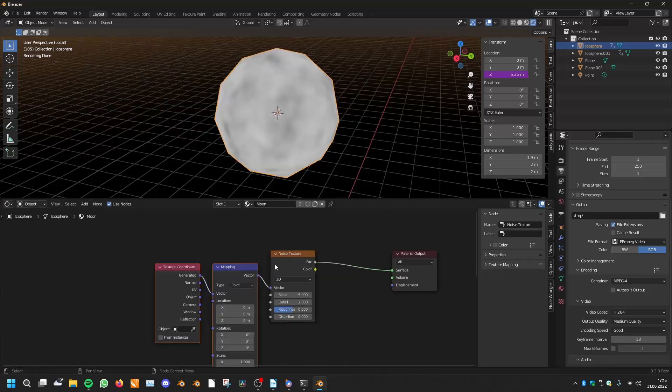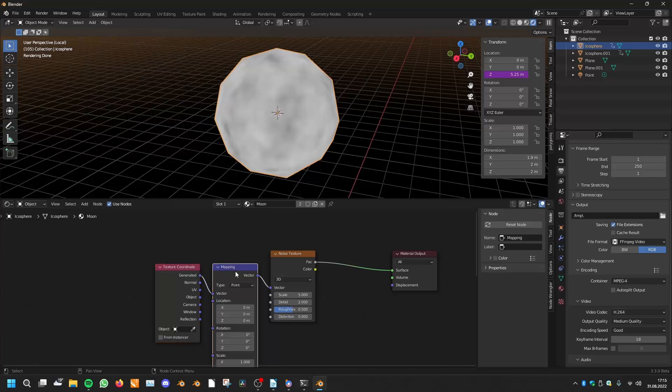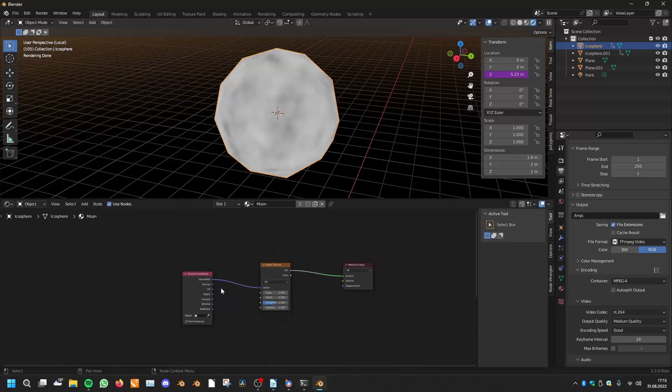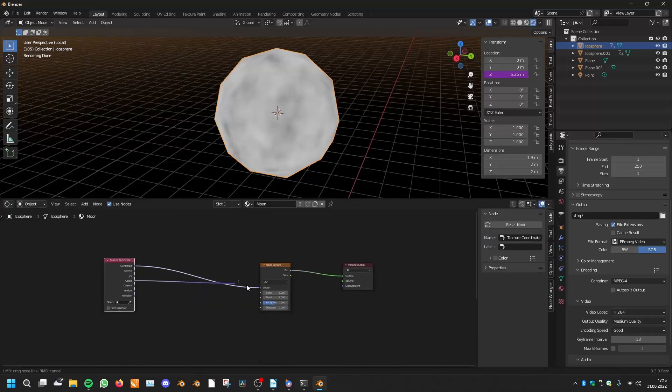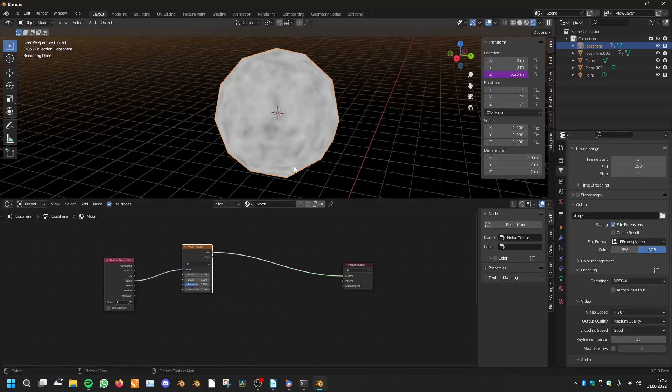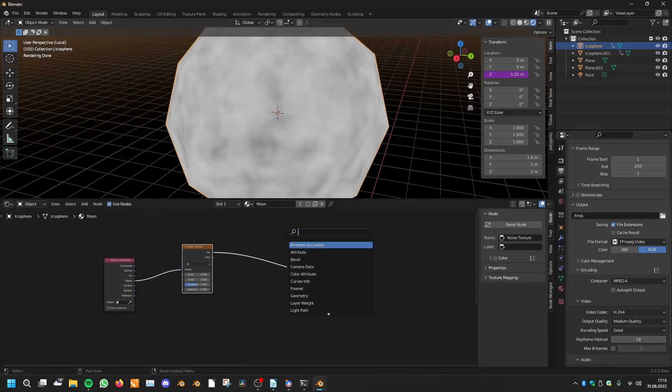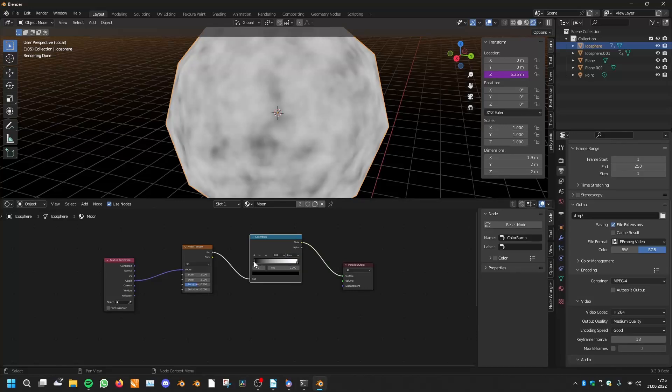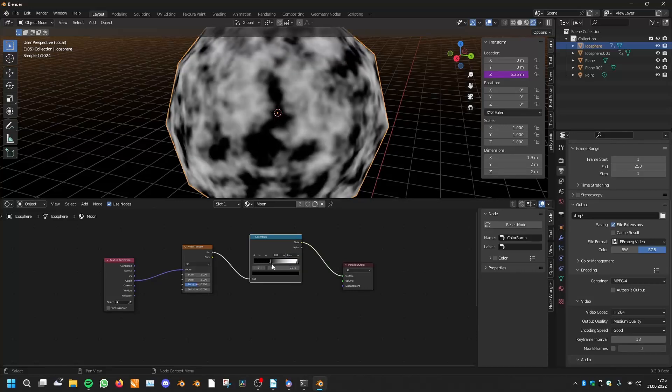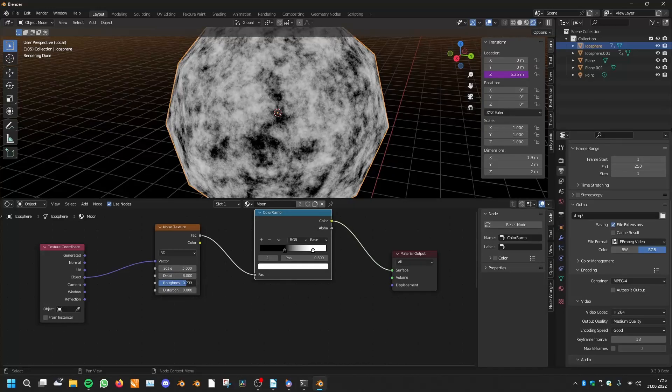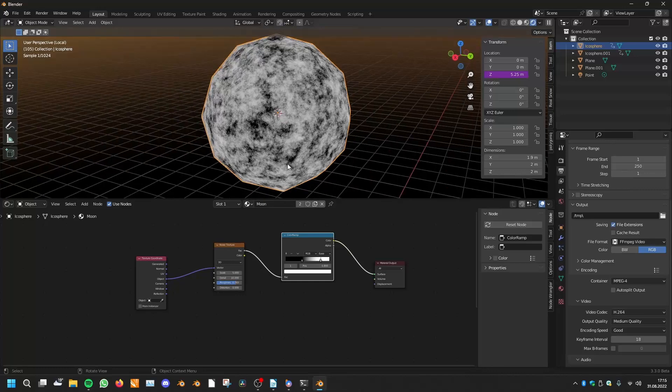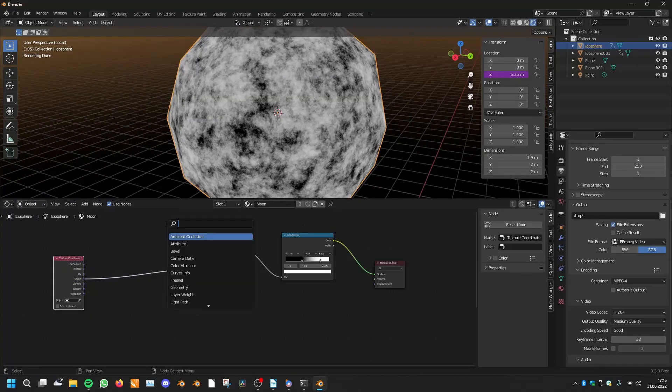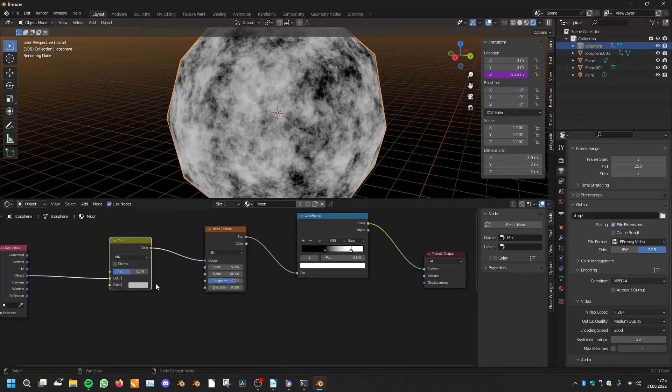And then we will use the texture coordinates, the object, and then I will use a color ramp to gain a certain contrast. And of course we want to have a lot of detail. But now we want to blur it, so we will take the mix RGB out again and a white noise texture.